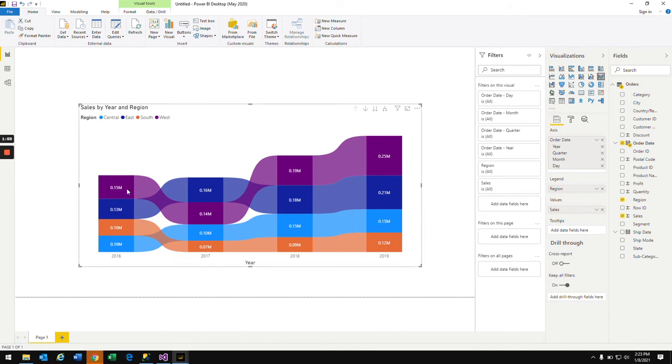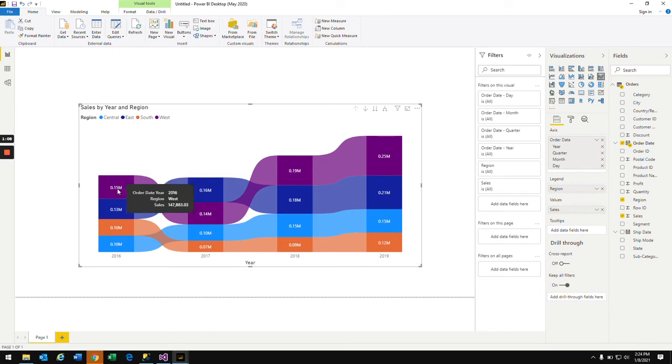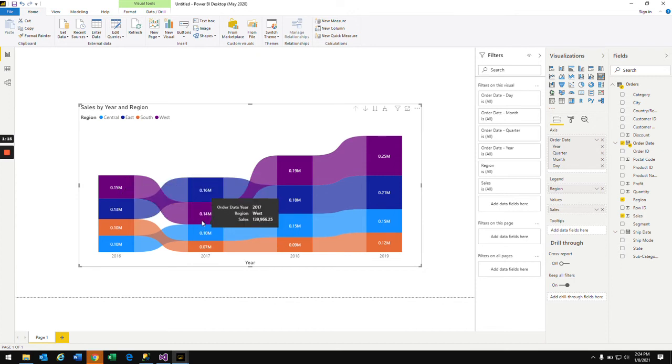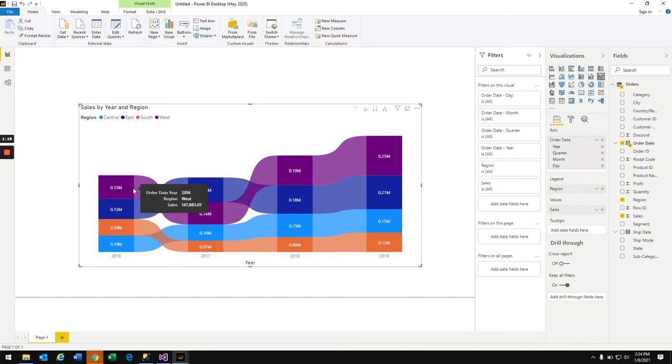What it says is this purple ribbon chart you see here, the purple area, it says West region has so and so sale for 2016 year and it has dropped in 2017 to 0.14 million.